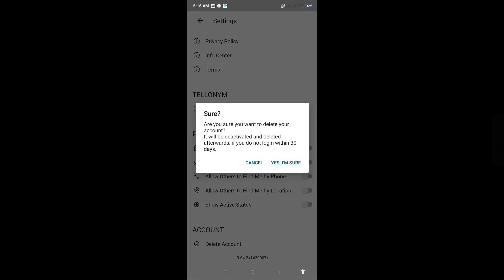If you're sure, just click on Yes, I'm sure. And you've successfully deleted your account.